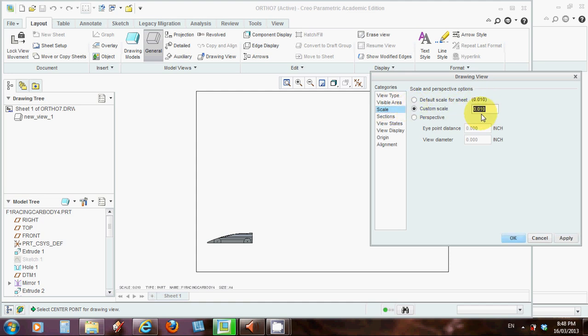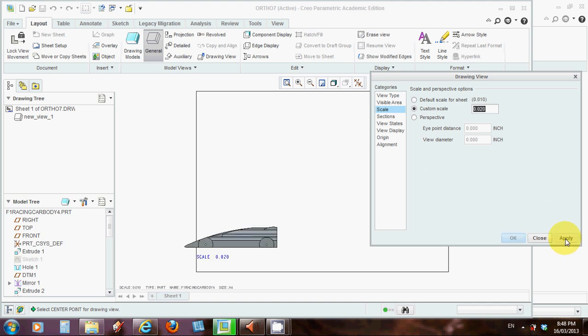Notice that the scale defaulted to 0.010. Let's go to custom scale, and if that's that size, we'll think OK, if we double it, we've probably got something which is getting close towards around about the right size. So let's make it 0.20.